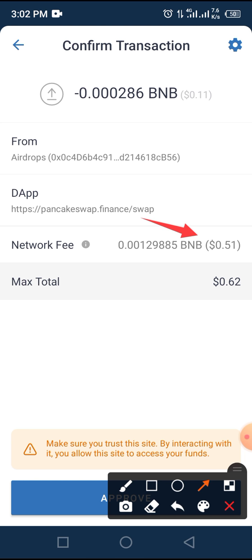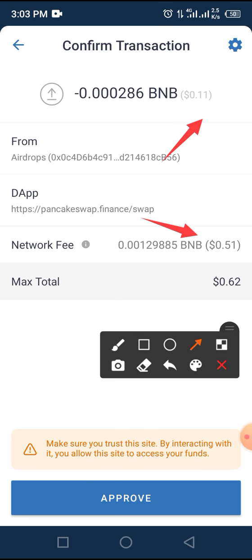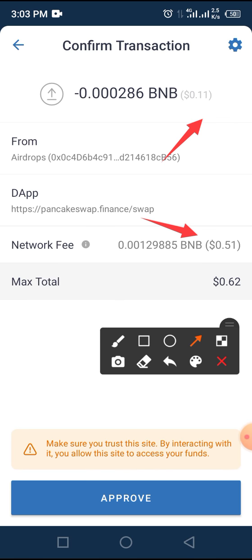The transaction fee is 0.5 cents. It will cost you 0.11 cents to buy this token, and the total amount used to buy this token will be 0.62 cents. Then you tap on the Approve button.